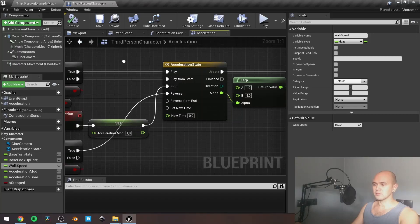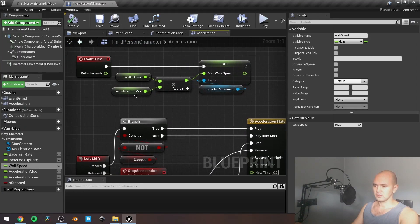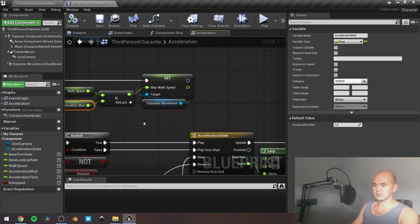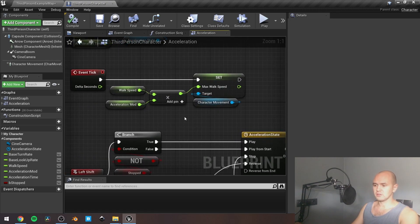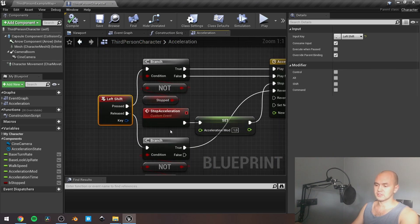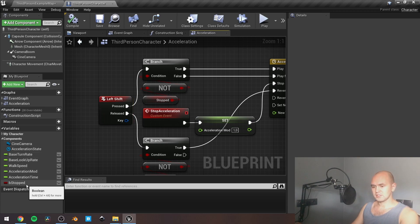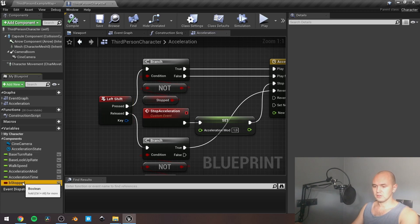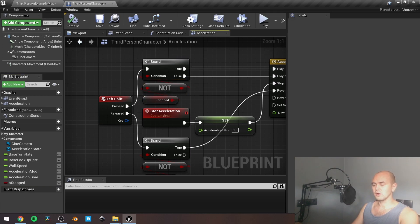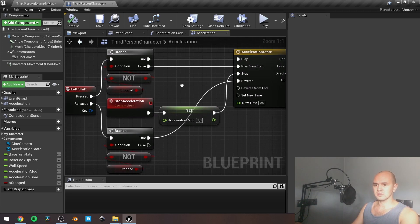I'm going to change the acceleration modifier from 1 to 4, so the speed will be 600, and due to the animation blueprint our character's animation will be the running one. Next is the modifier key for the acceleration of running. I also have a boolean called 'is stopped', and this one is needed to work around some corner cases.